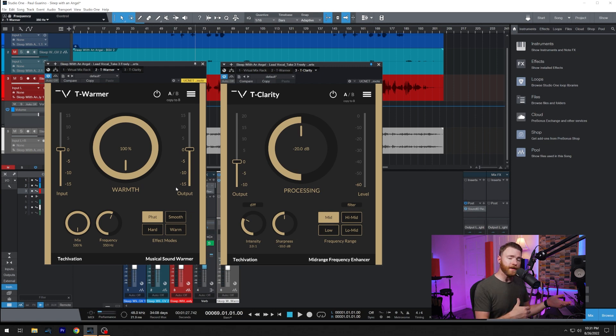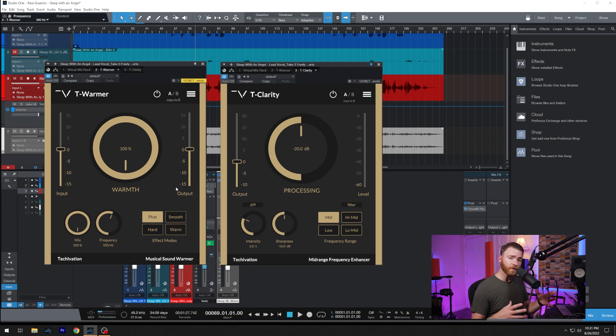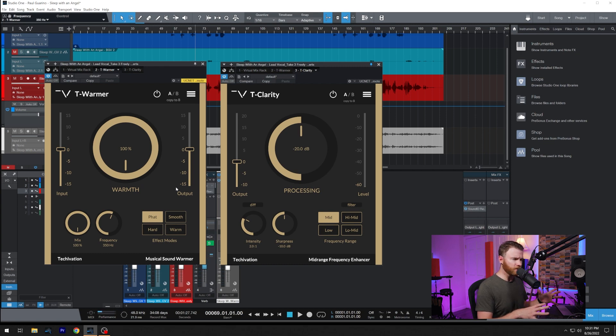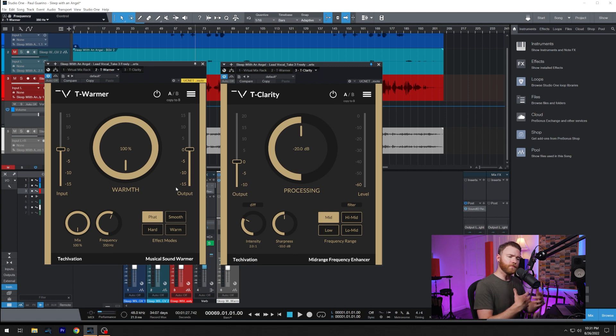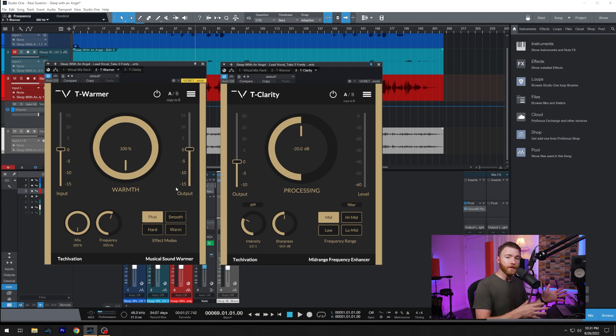Then you have fat and warm. These two are very similar. Fat will give you a little bit more of the low saturation, even with the frequency selector maybe a little bit higher, and it's just to give you more of a sense of low ends coming from there.